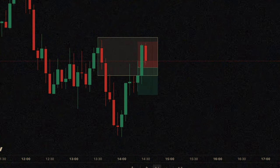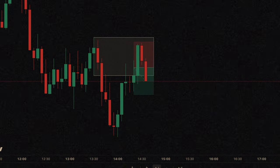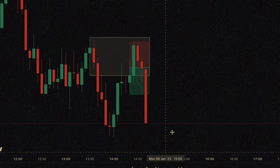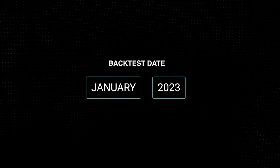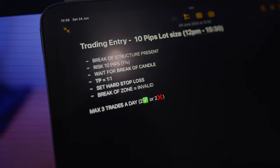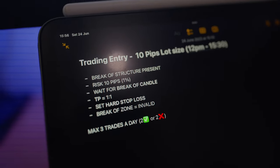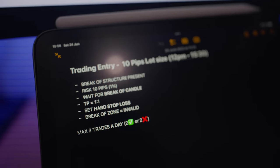Hey guys, so today we're doing backtest with me — you can backtest with me live. We're going to be backtesting GJ in January of 2023, going through supply and demand. There are a few rules I'm following: I'm not trading Wednesdays and I'm only trading from 12 PM to 3:30.